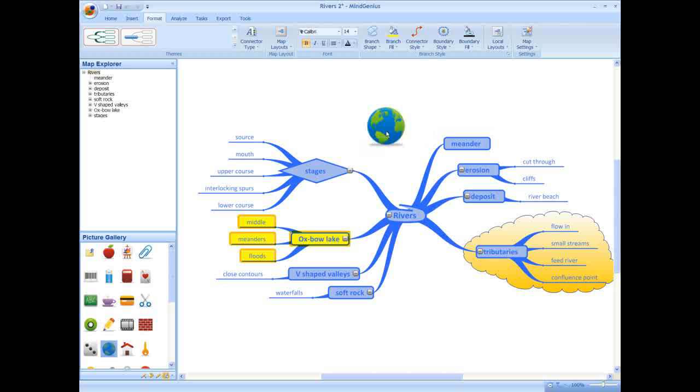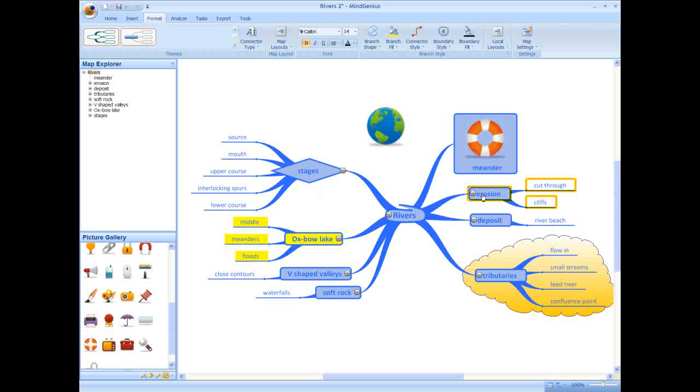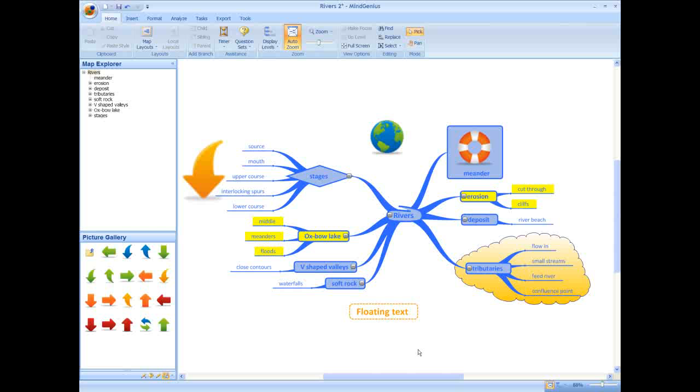These images can be placed anywhere on the map, not just attached to a branch, and can simply be dragged onto your map. Continue to add color or graphics to create an attractive and memorable map. This is particularly effective for studying or to keep students interested in class.